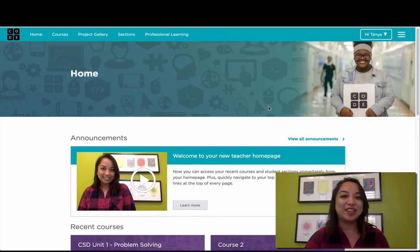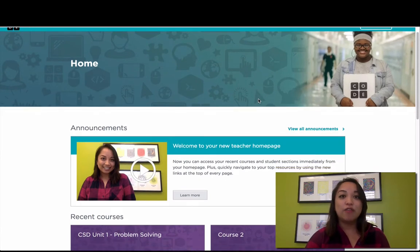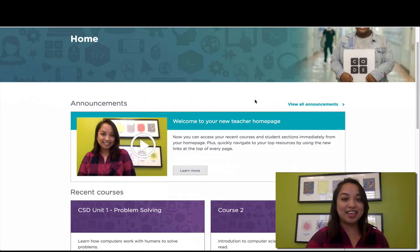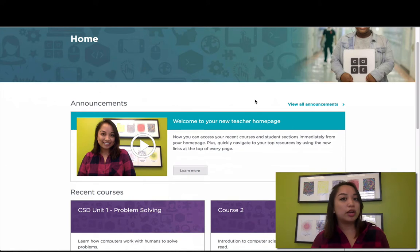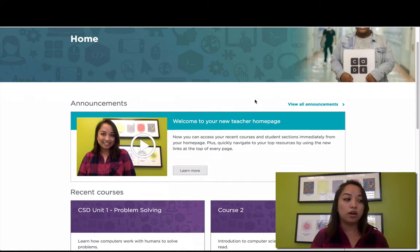Let's take a look at your teacher homepage. First, you'll see Announcements. Here's where we'll share important updates like upcoming professional learning deadlines or new features that we just launched to the site.